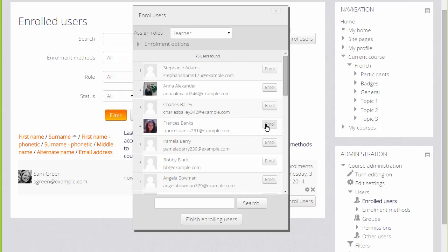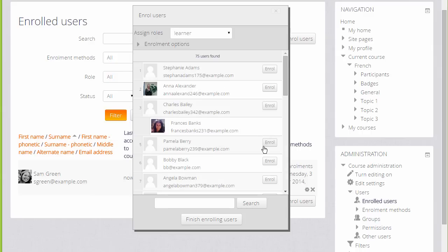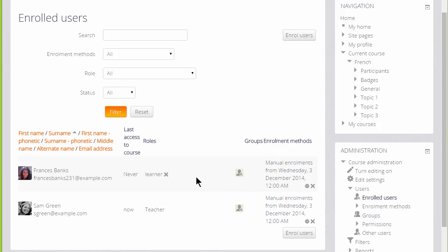We then scroll down and choose the users that we want. So for example, to enroll this student, we click the Enrol button and then we can scroll down and finish enrolling users. This is fine if you just have a few users to enroll into courses, however if you have many, it might be worth investigating other ways of allowing them access.